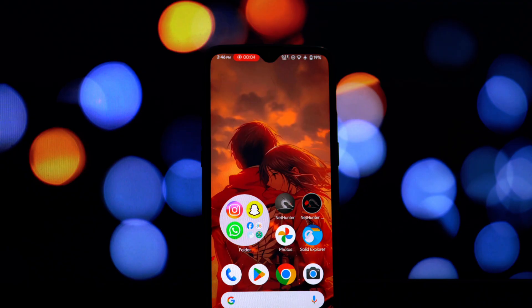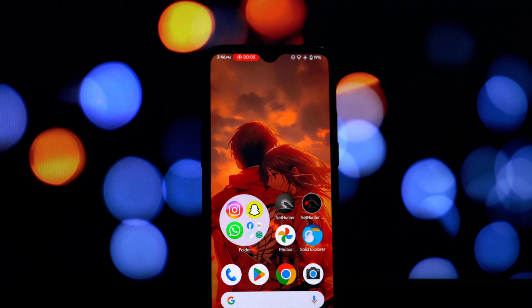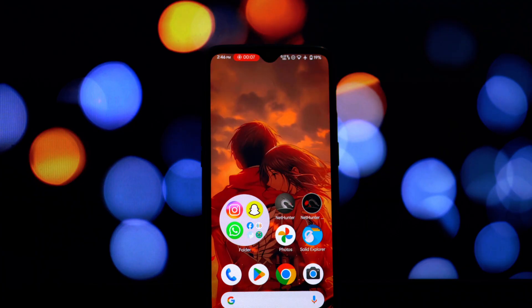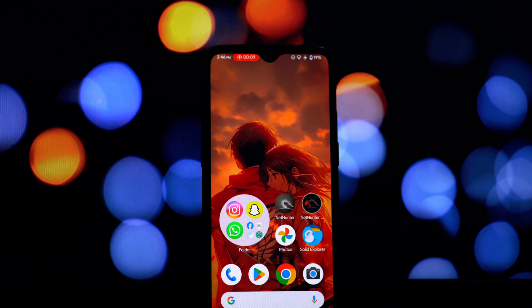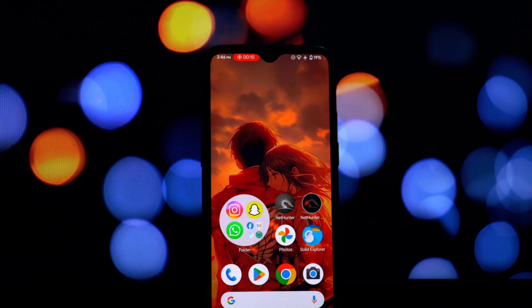Hey everyone and welcome back to another video. In today's tutorial, we're diving into the world of Magisk modules to unlock the full potential of your Android device's touch experience. Have you ever felt like your phone's touch response could